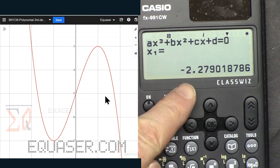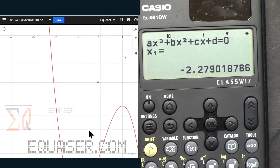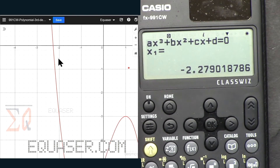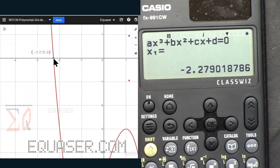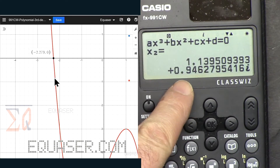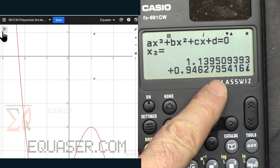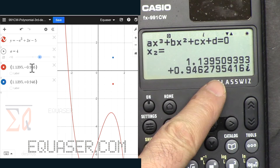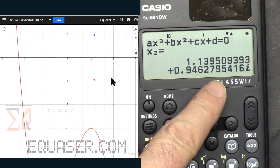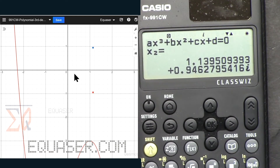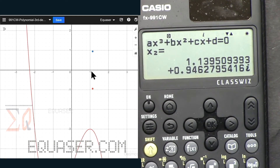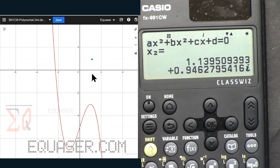On the graph, x1 is approximately -2.279 — you can see that value by hovering the mouse. For the second solution, it's approximately 1.13, but that is imaginary. The other two solutions are imaginary — they are not on the x-axis, just above and below the y = 0 line.